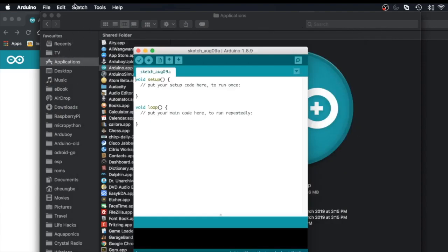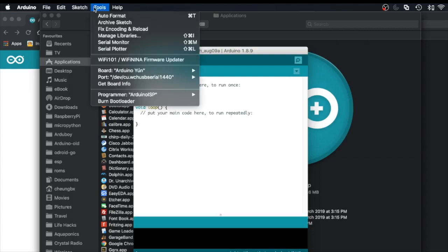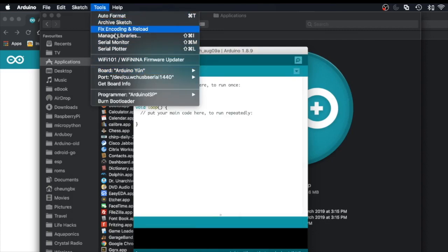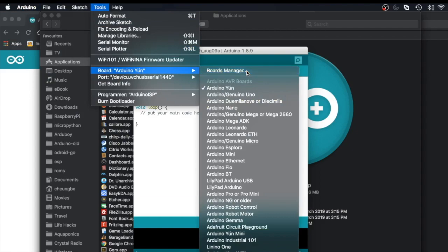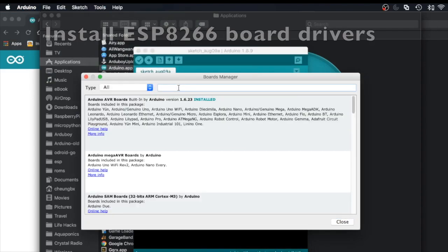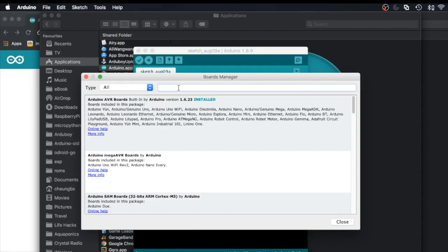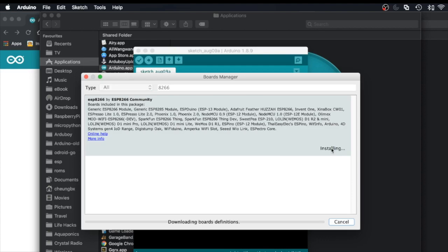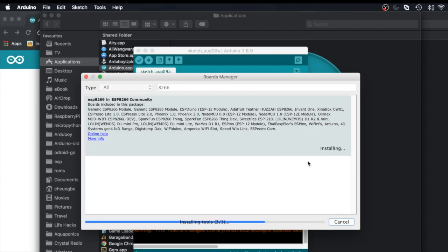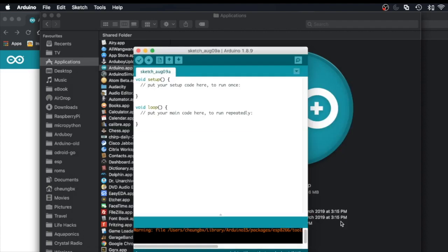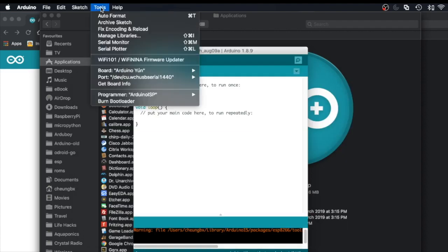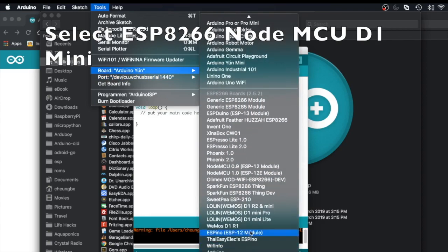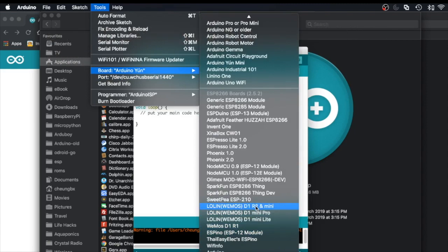And then you have to exit the program and start it again. Click in the preference, go to board, board manager, put in 8266 as the search word, then you'll find the board manager there. Click install to install it. Once it's installed you will be able to see it in the tools board, and you can scroll down to see ESP8266 and choose the right board, NodeMCU D1 Mini.